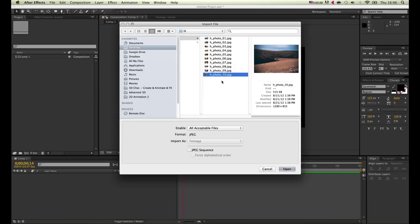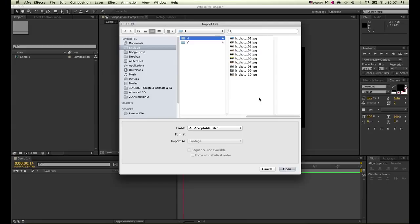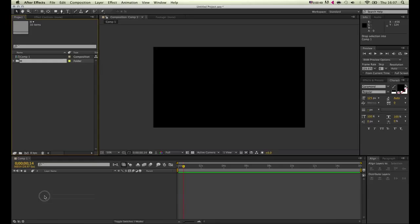We cannot use the built-in transitions After Effects has, so have this one ticked off and just select the folder with the footage you want to use and click open. We can now just drag this into our layers panel.